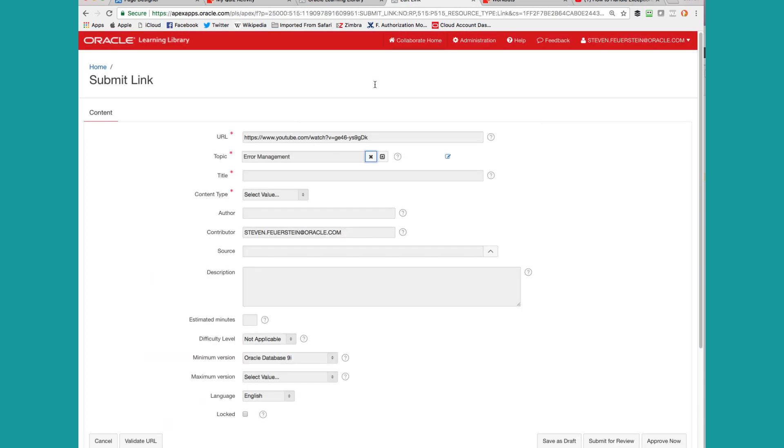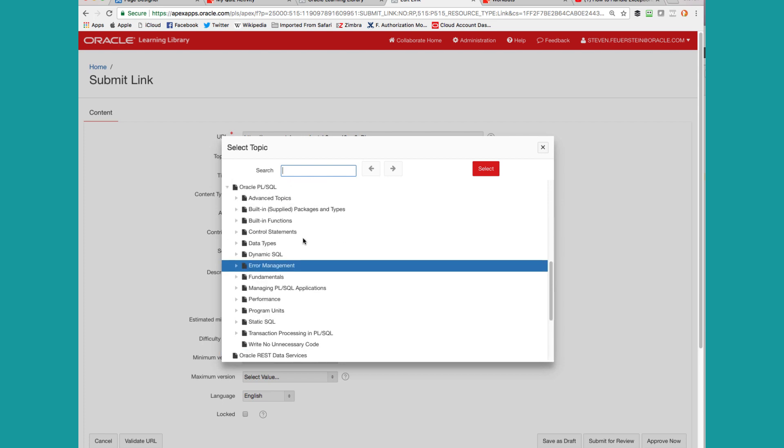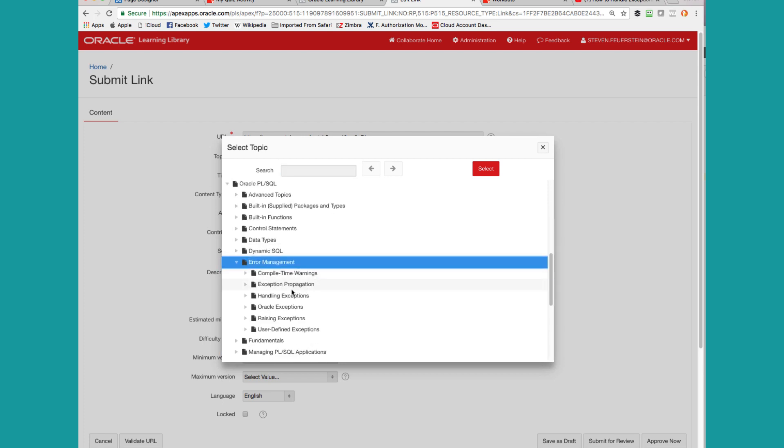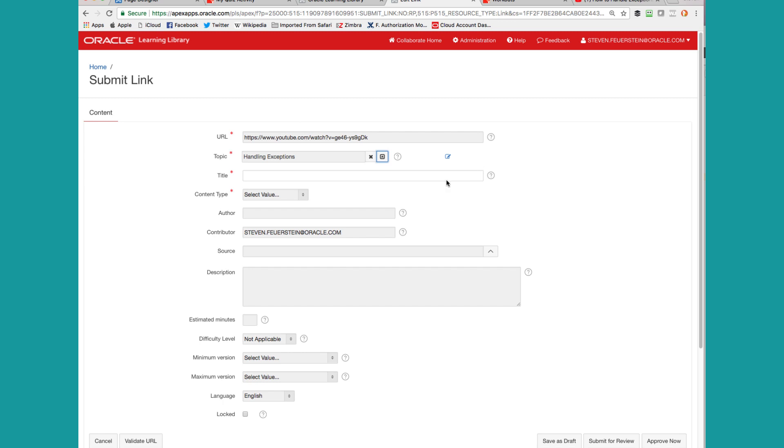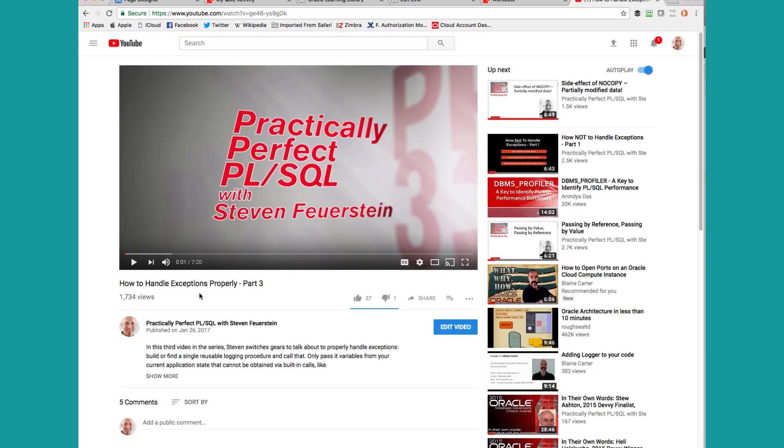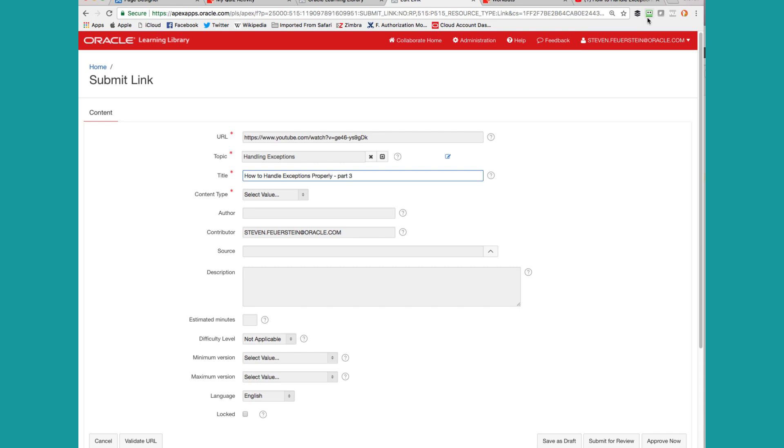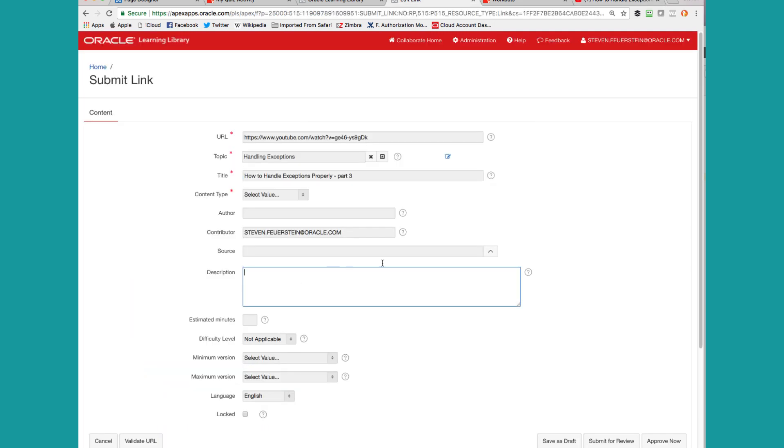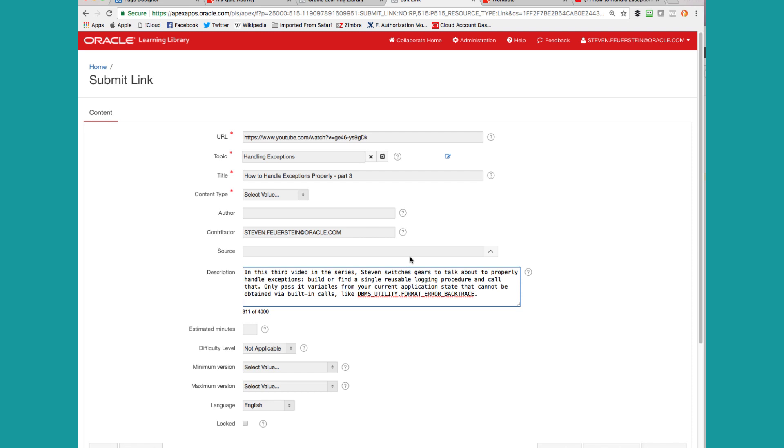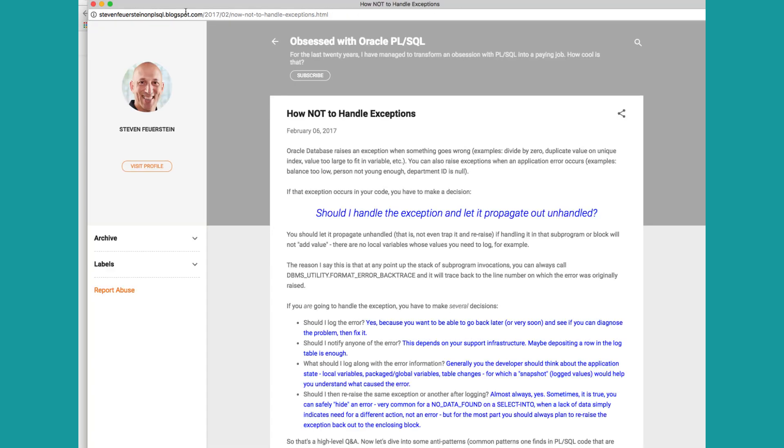So this is on how to handle exceptions properly. Let's go over to the Edit link. Let's pick the right topic. So under Error Management, let's pick Handling Exceptions. How to handle exceptions properly. And it's part three. And then let's take a look at the description here. So I'm just going to pull it right out, put it in here. Related blog post, I'll grab that too. Put it in my description.